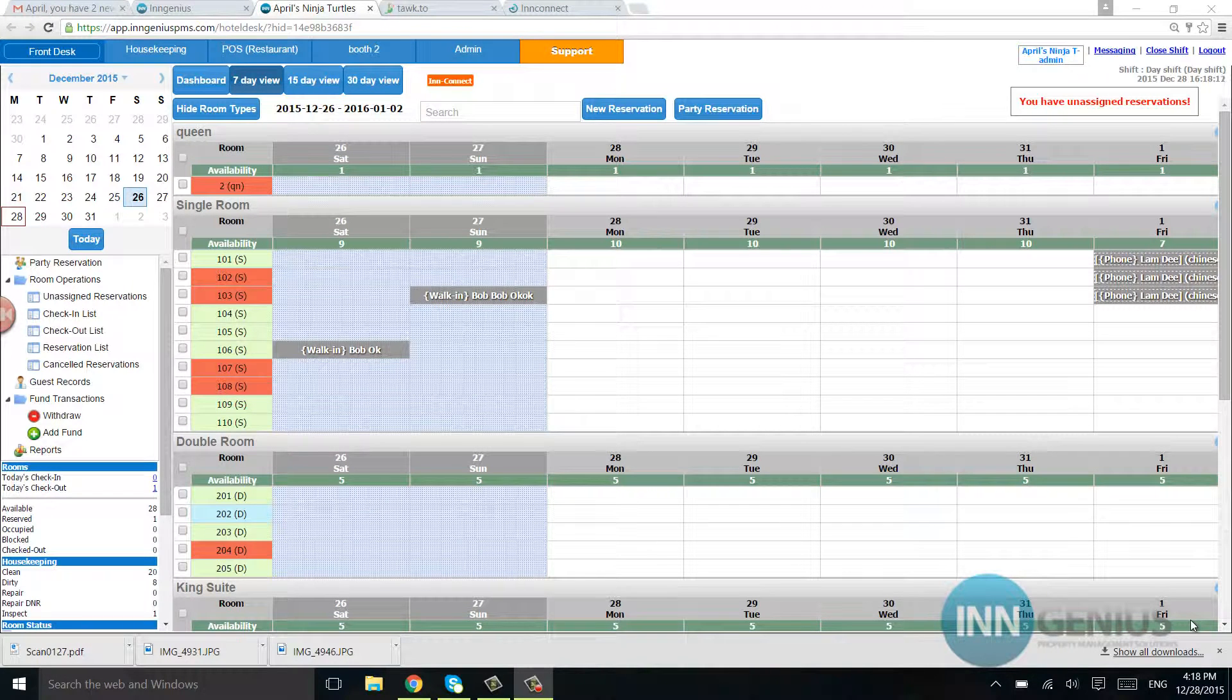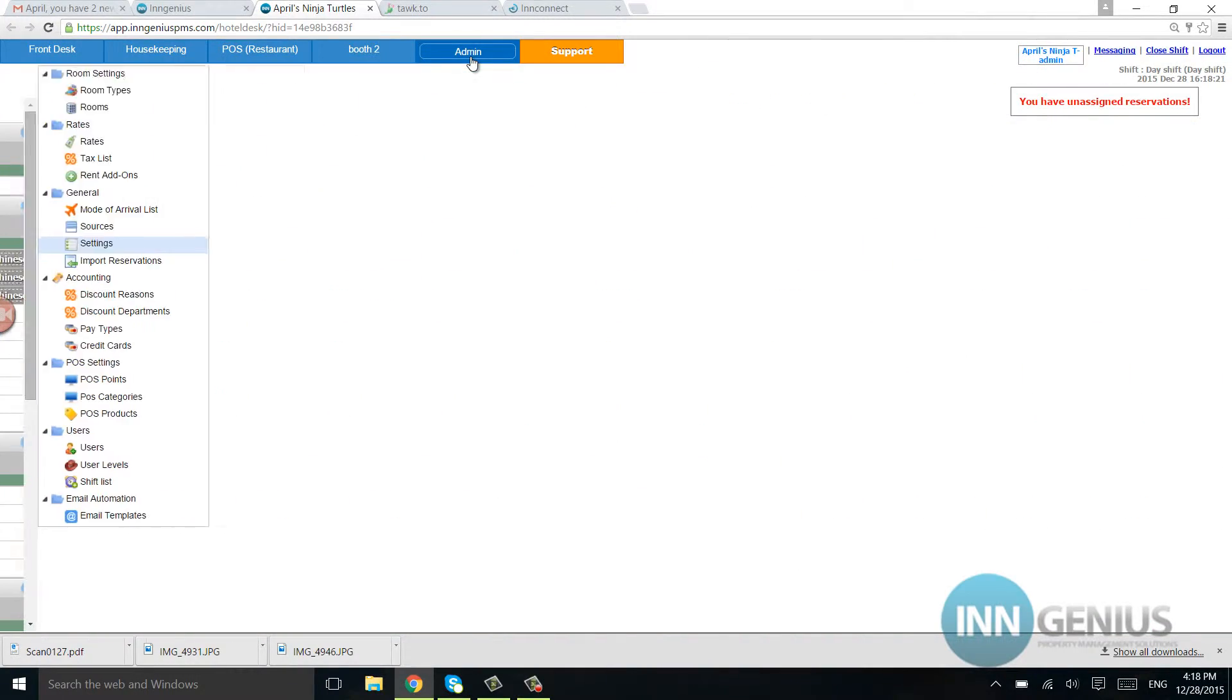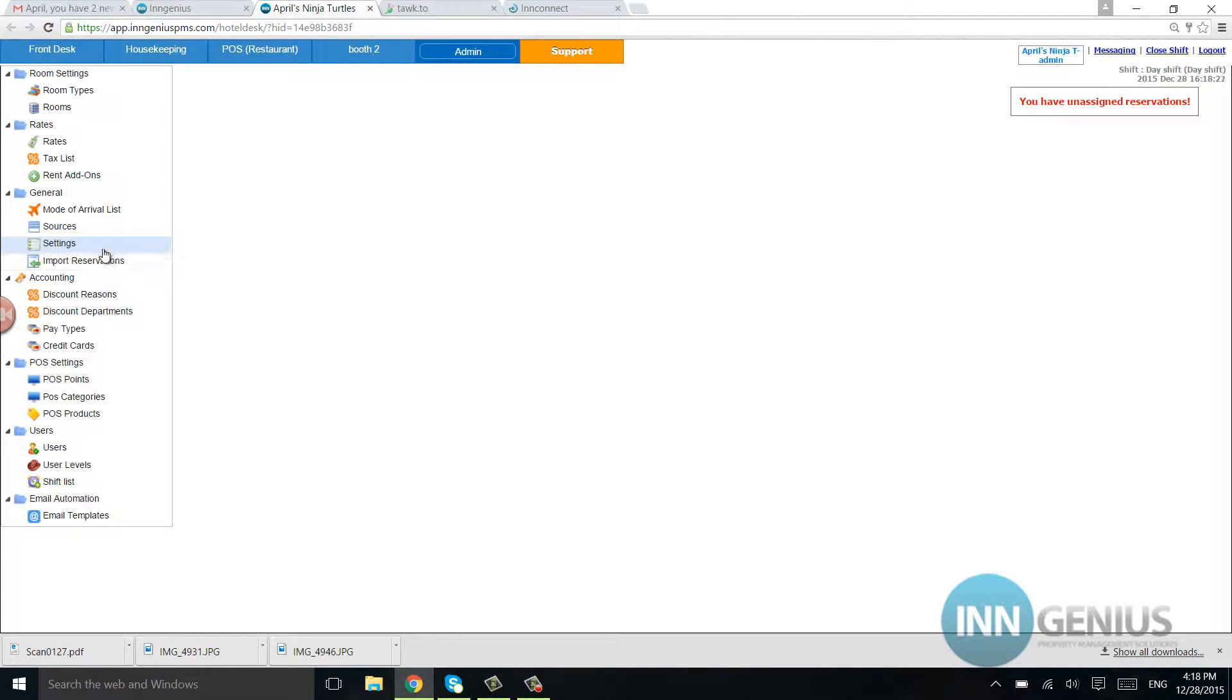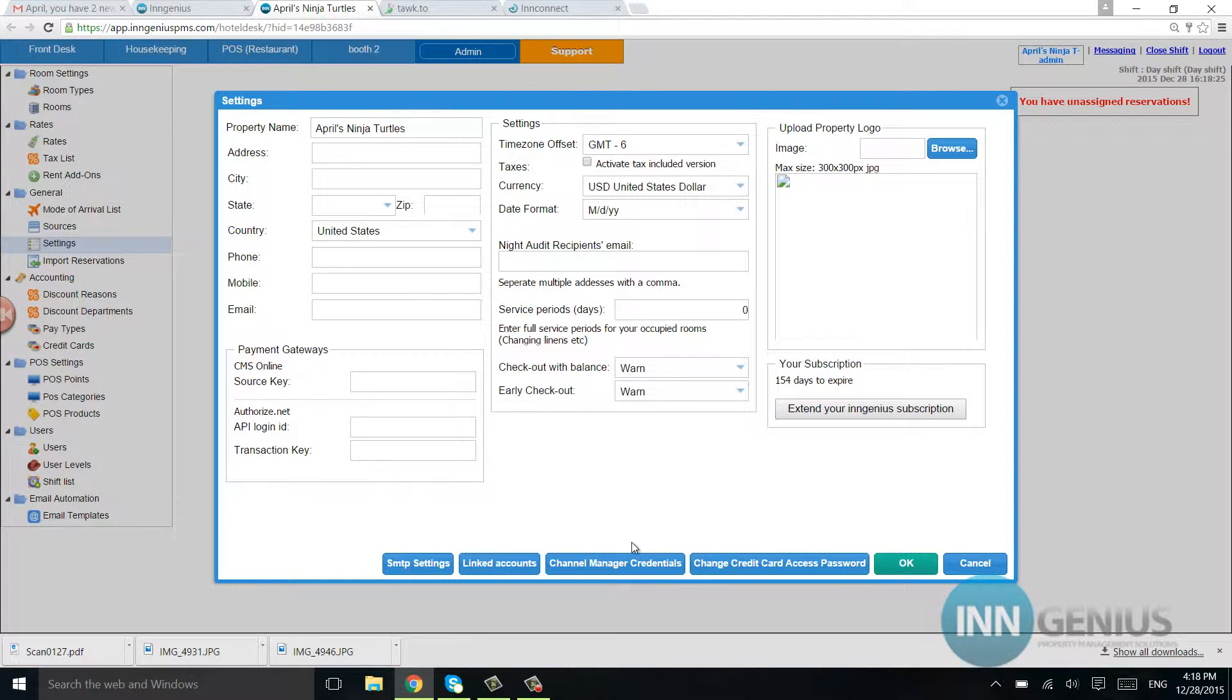This is a quick video on connecting your PMS system to your Booking Engine InConnect or MyAllocator. So let's go to Admin and we're going to go to Settings. Then we're going to go to Channel Manager credentials.